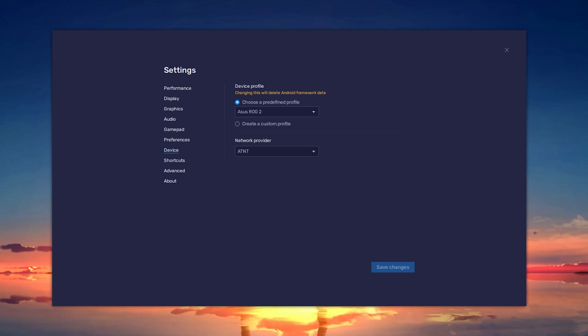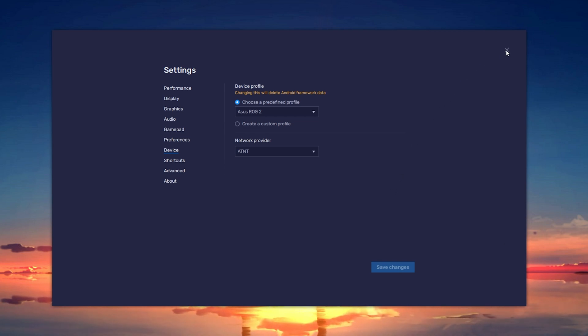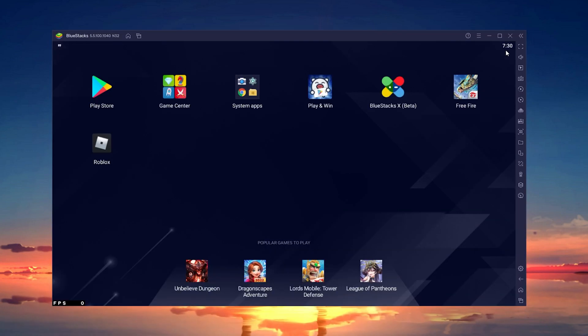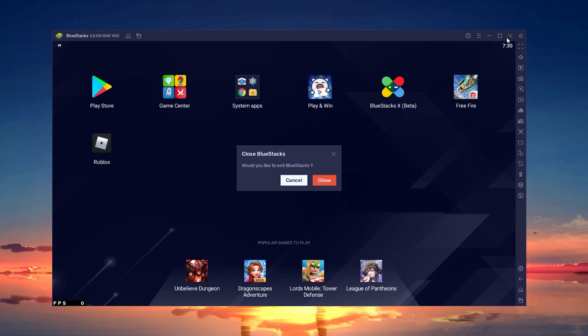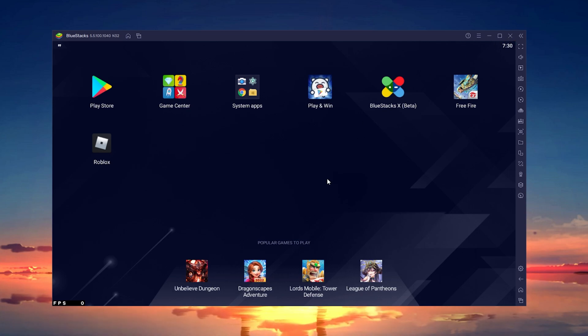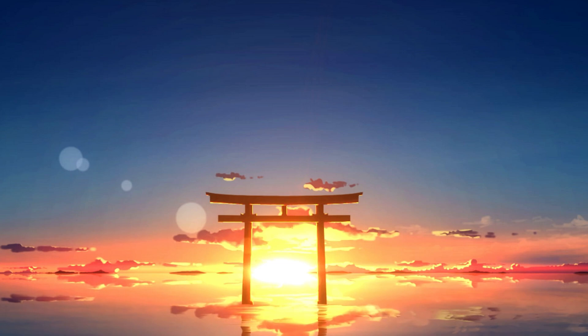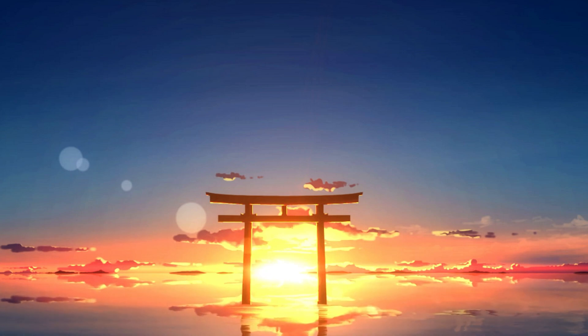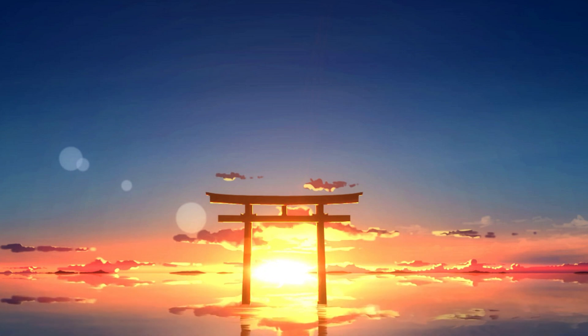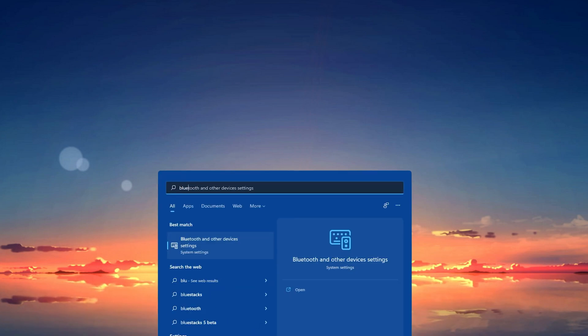In case nothing helps you out, make sure to restart your emulator. This is especially helpful when you haven't done this in a long time. Restarting your virtual machine or emulator will restart all processes and will prevent bugs and other issues you might have with Free Fire.